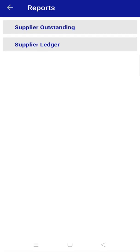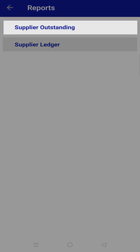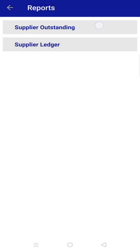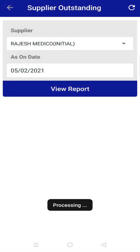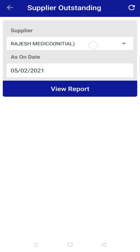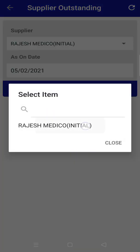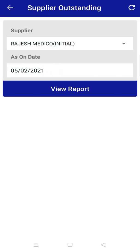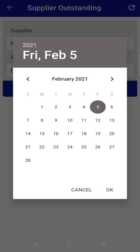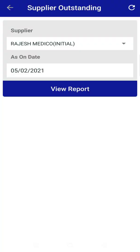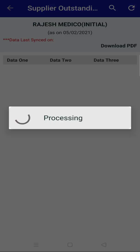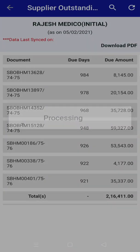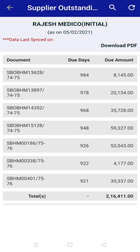Here you can check two reports: supplier outstanding and supplier ledger. In supplier outstanding, you can see your payable bill list. To view this, click on supplier outstanding. Now choose the supplier, check the date range, and click on view report. You can also click on document to see more details or download its PDF file as well.